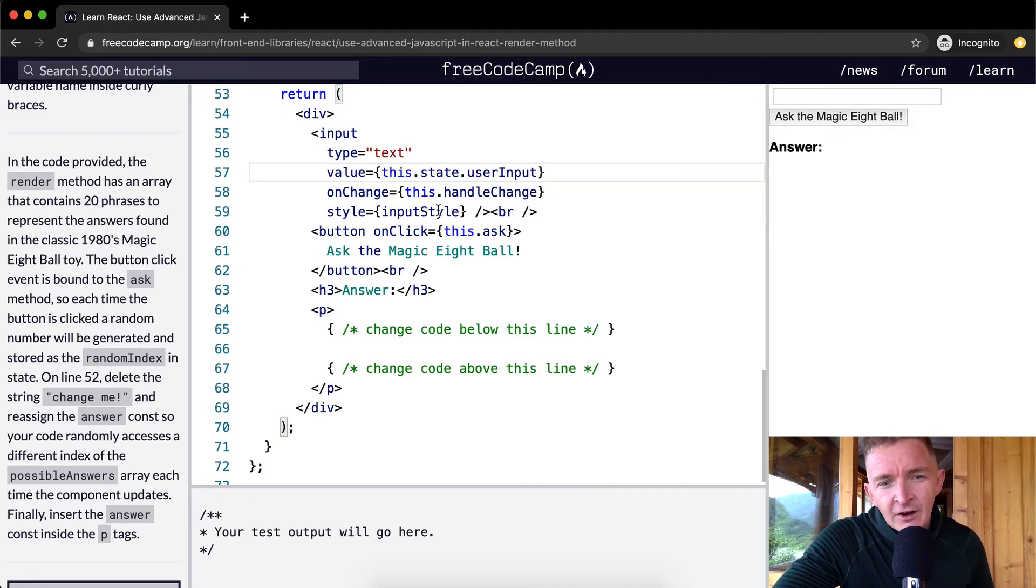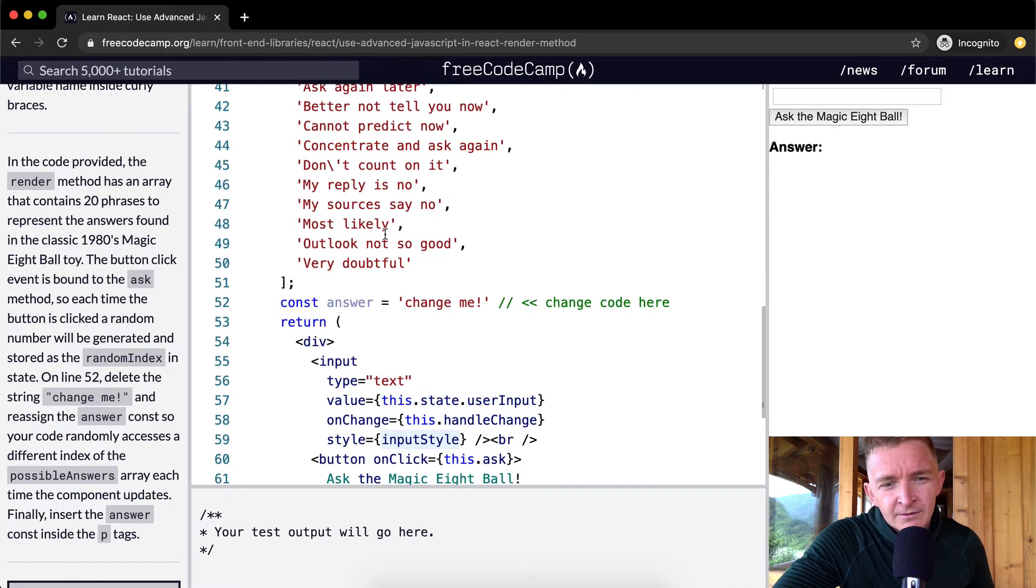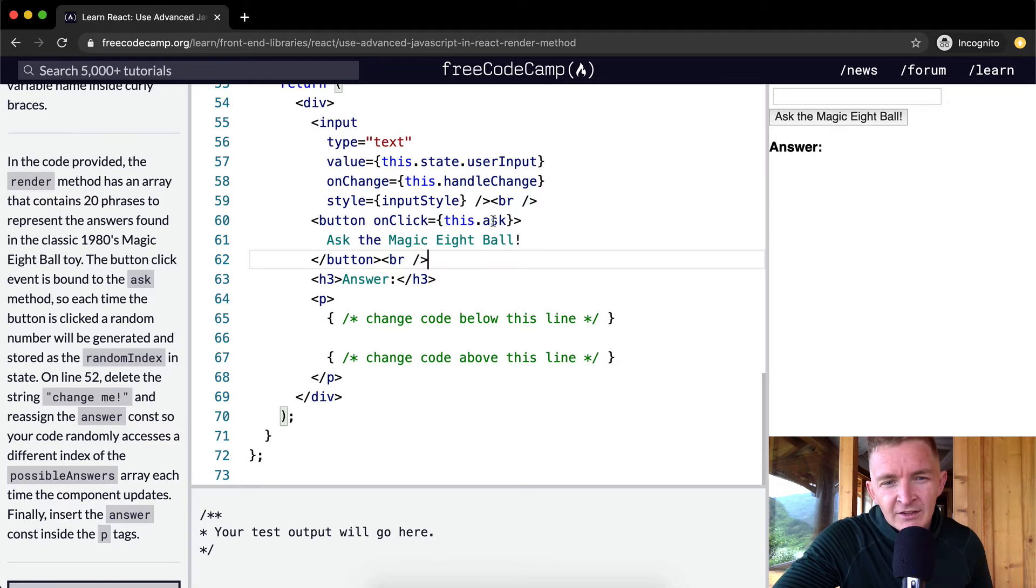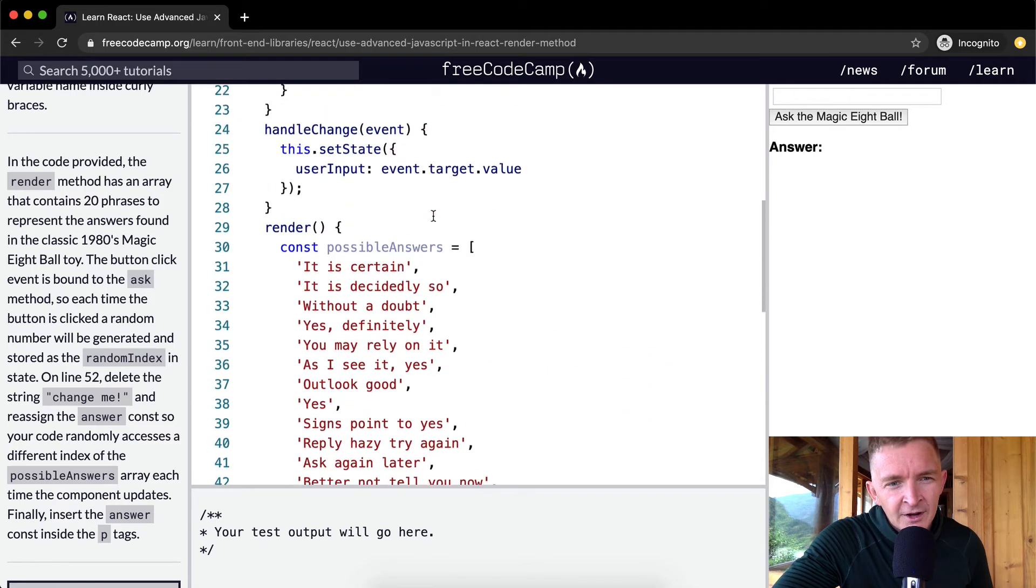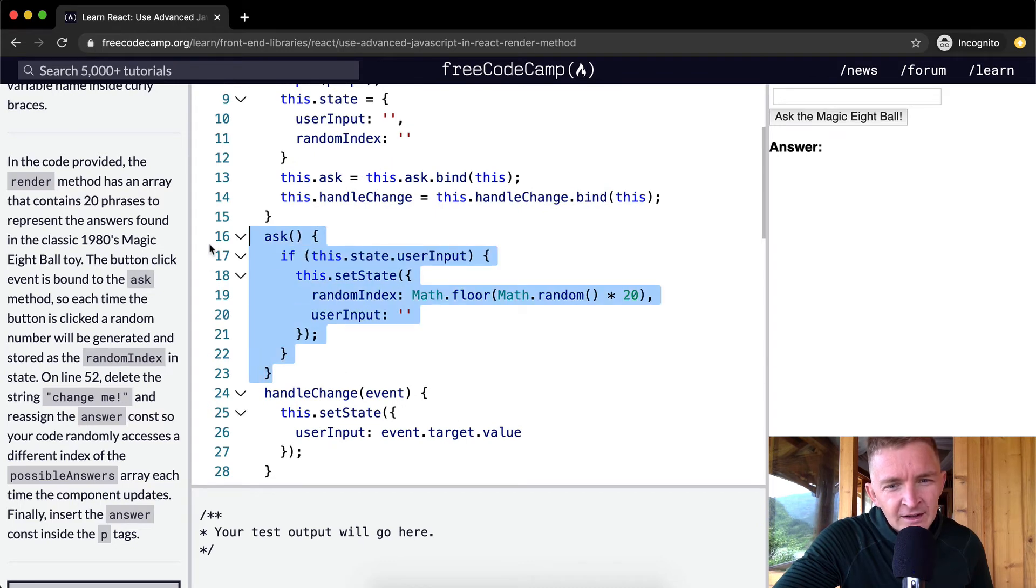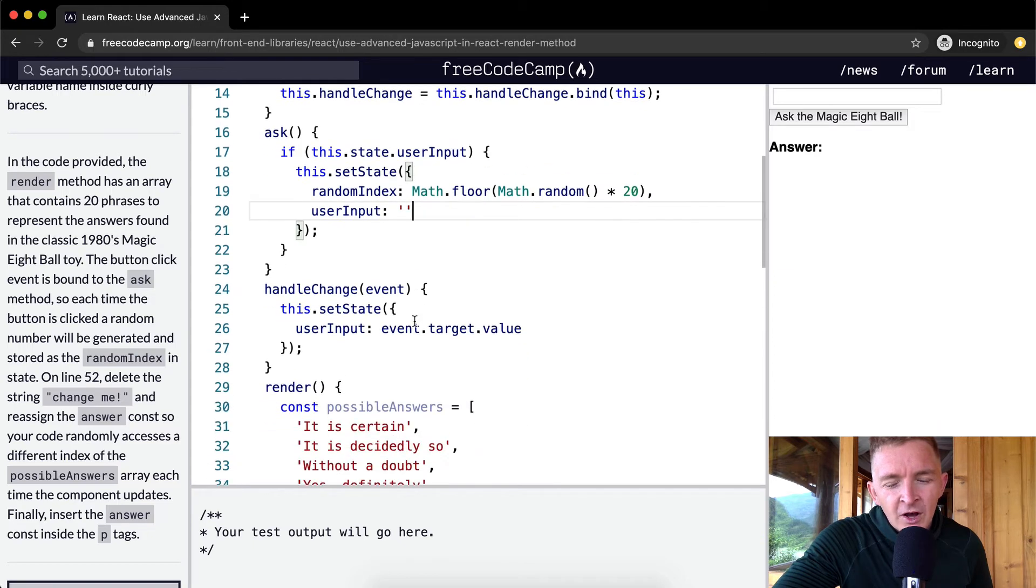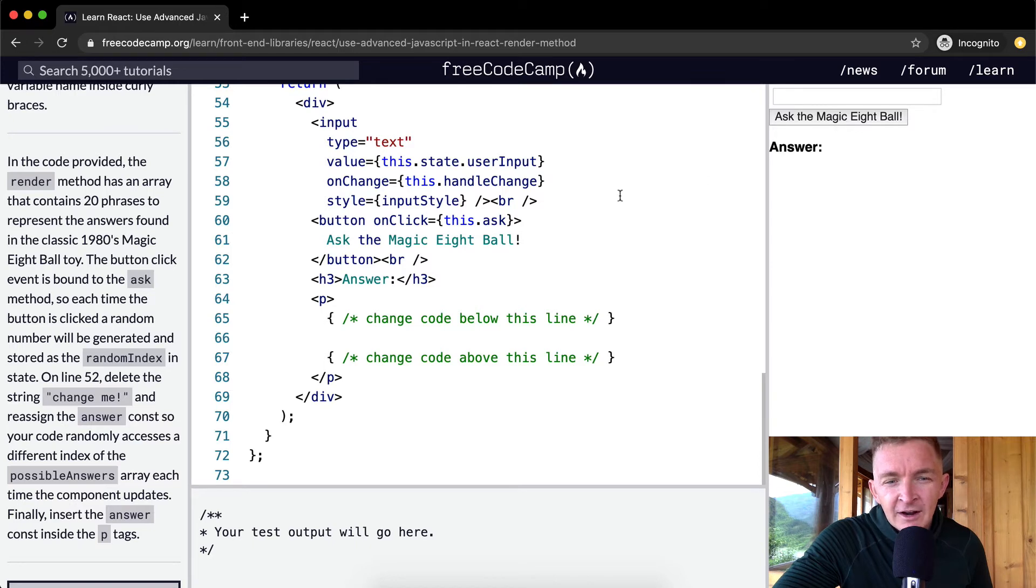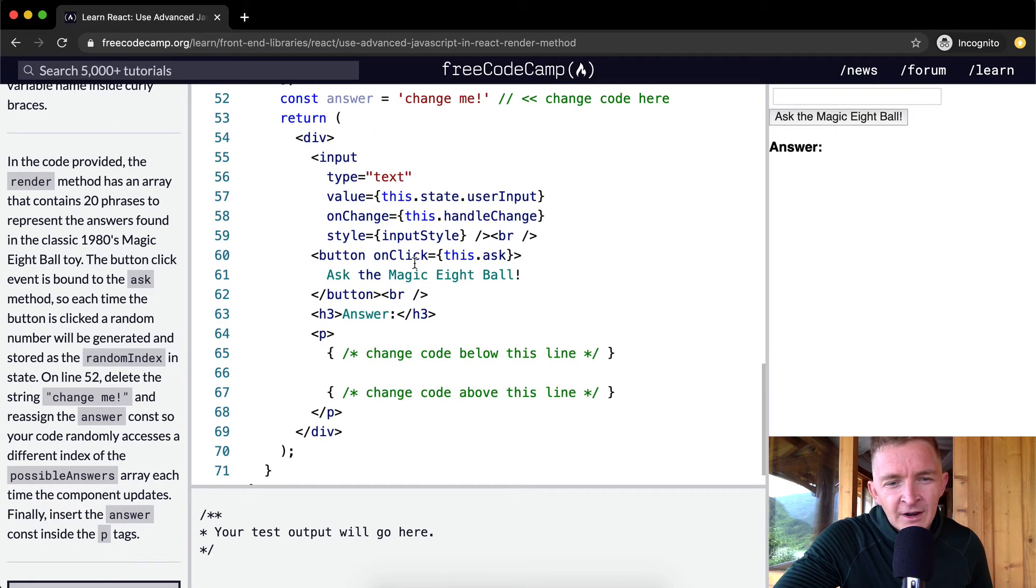Then we have the style which is the input style. Our button has an onClick, and when we click it's going to say this.ask, which means it's going to run this function, which is going to set the state where we set a random index and we make our user input blank. So we clear our user index when we click this button, and then we set the random index.